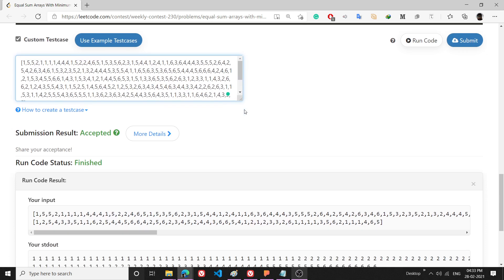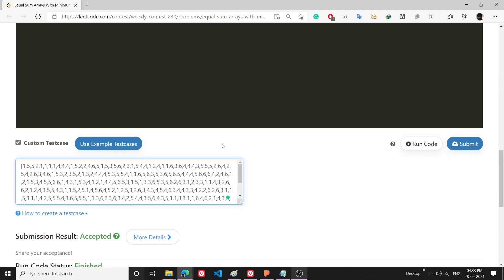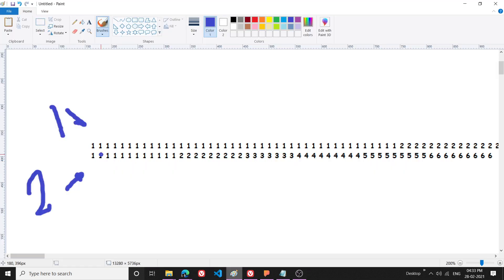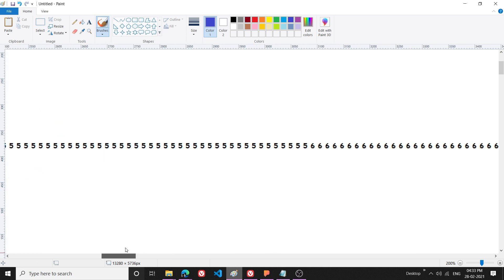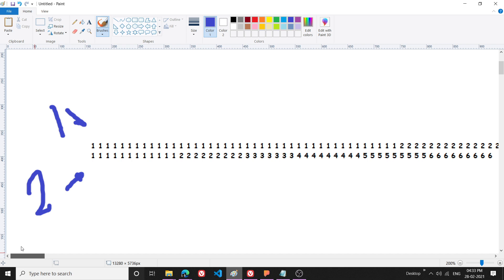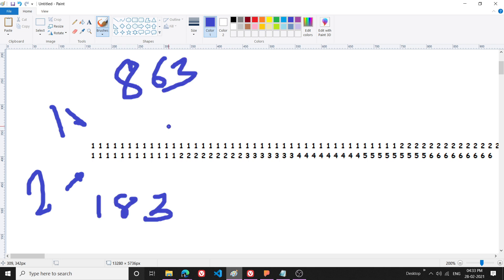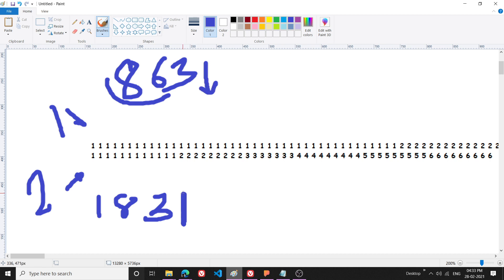This is a fairly large test case. After you sort this test case, vector 1 will look like this and vector 2 will look like this after sorting. The sum of vector 1 is around 863 and the sum of vector 2 is around 183. The main objective is to reduce 863 and increase the sum of 183 until they are equal.